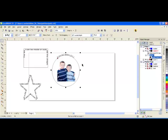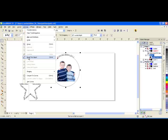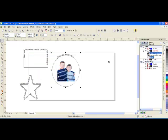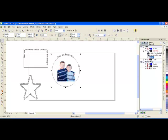I can select the shape and go to Arrange, Break Apart, and then it becomes two separate shapes: the text and the circle. I can click on the circle and delete it.